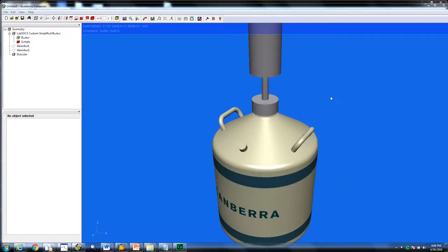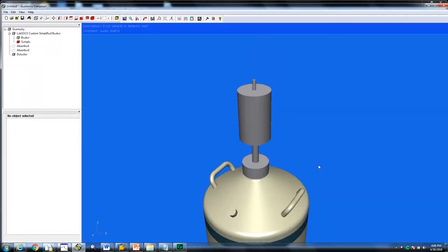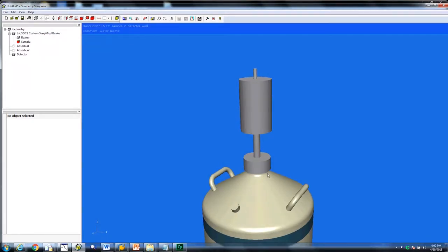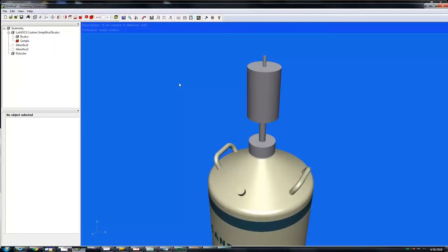You will now see an image of a container inside the well detector. We will now use the geometry tree located on the left-hand side of the application to make the detector rendering transparent so you can see the beaker inside.